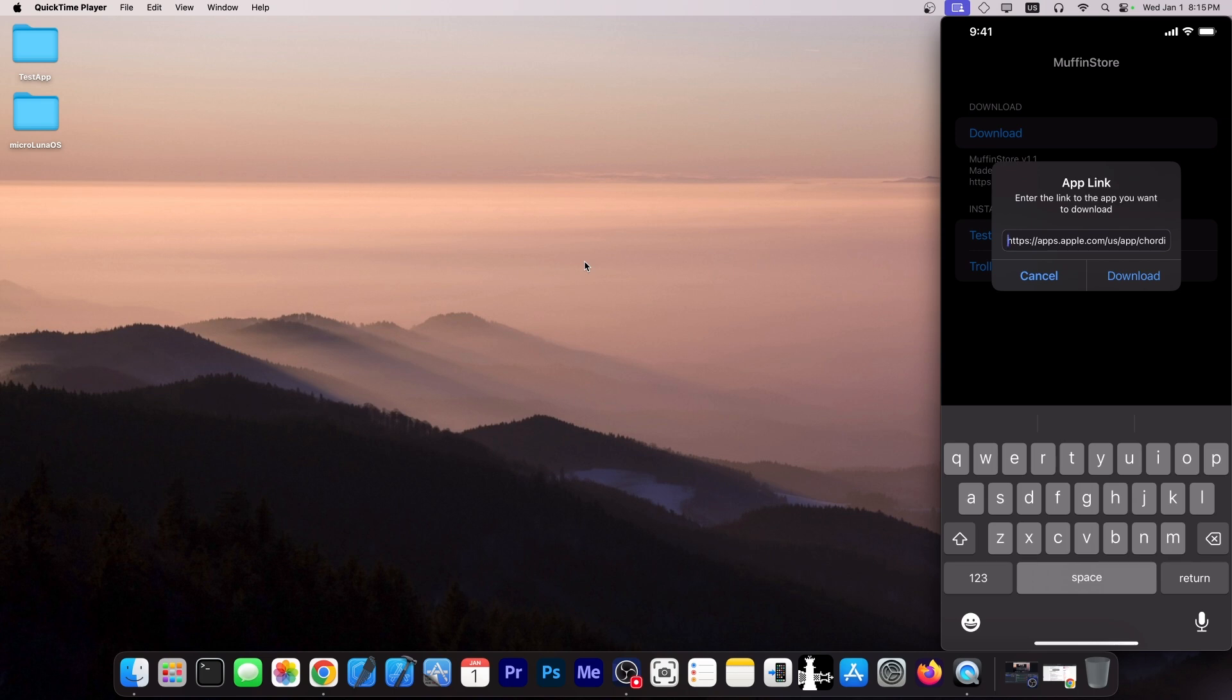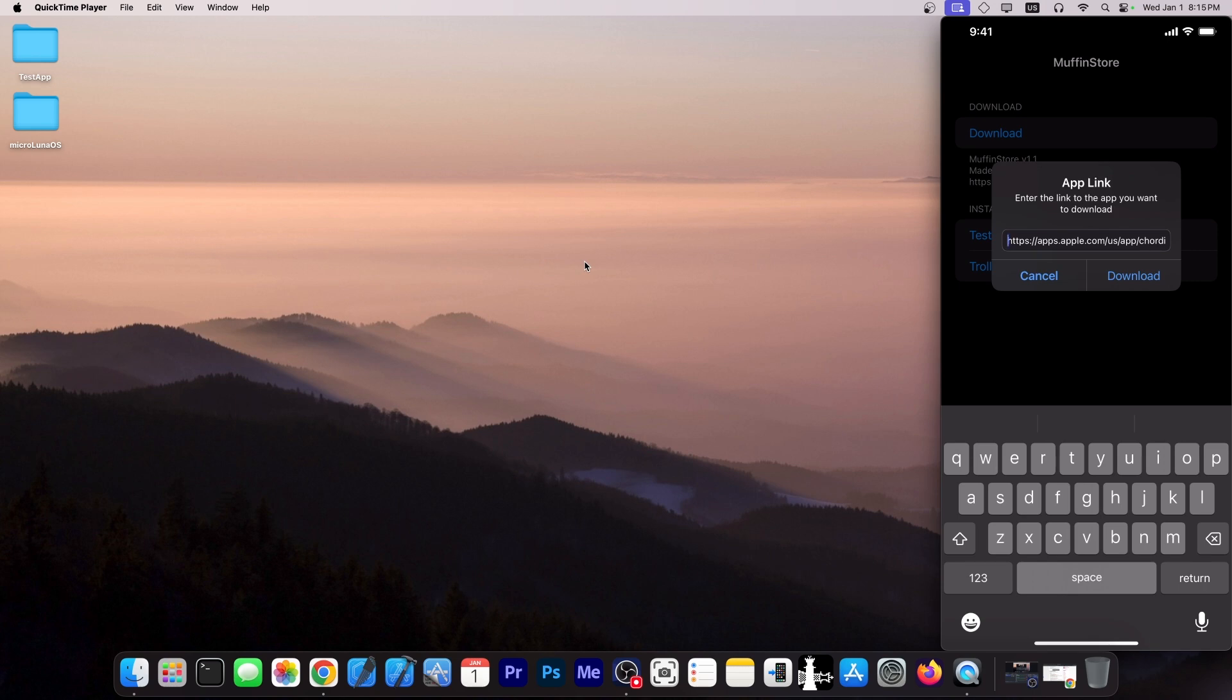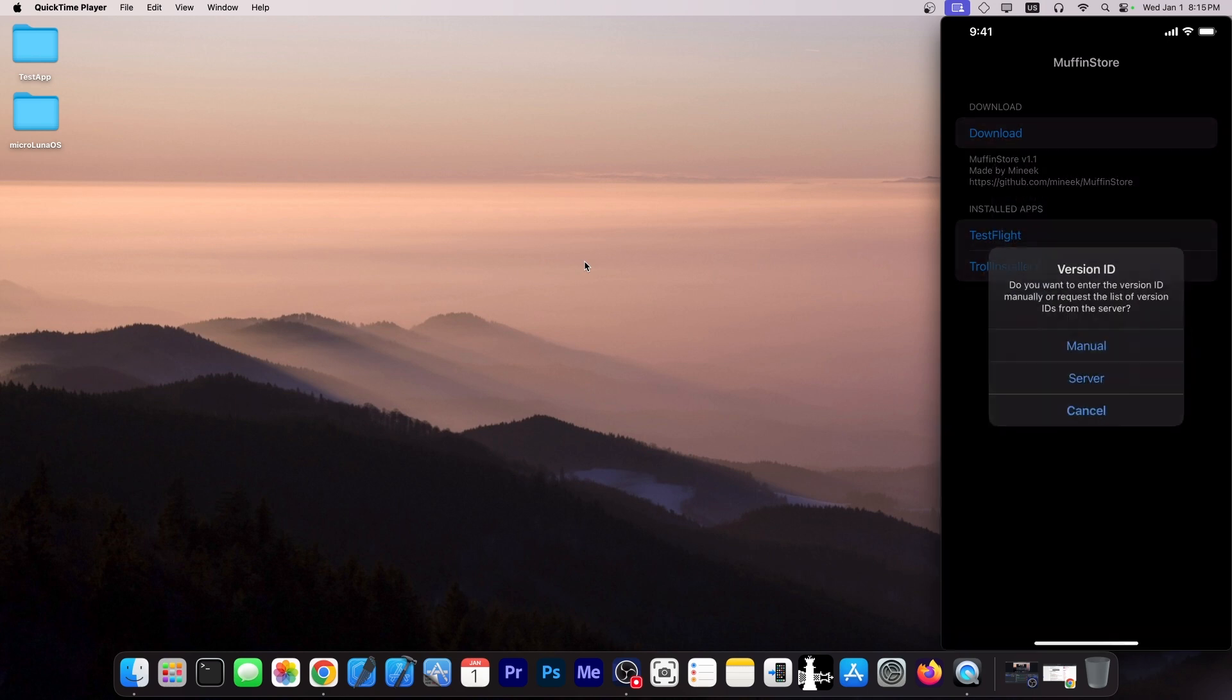And this link is actually going to apps.apple.com because you're getting it from the App Store. This is not piracy. This is not anything illegal. You're getting it from the normal App Store. You just get an older version. And you press Download over here. And it will ask you for what version you want.